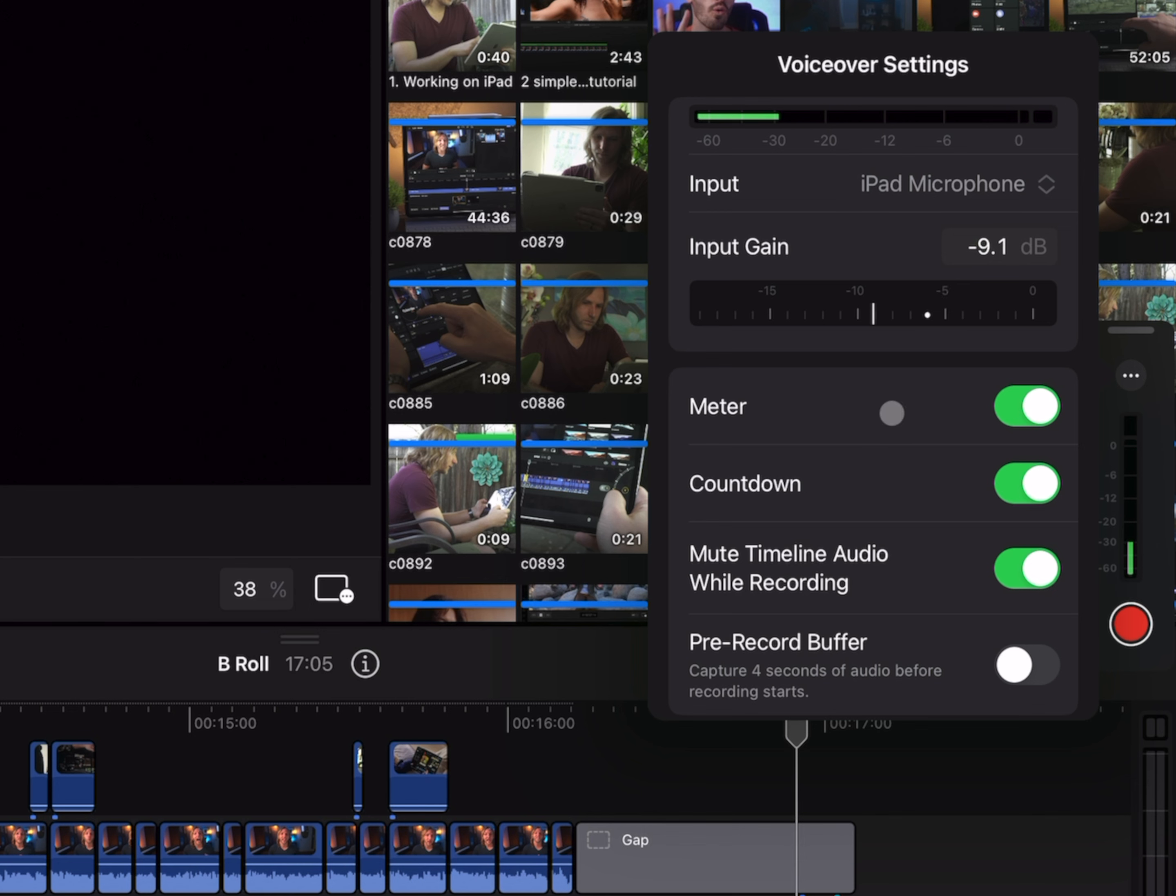Then underneath that is our meter, so over here on the right side you'll see we have our meter bouncing up and down. I can go ahead and disable that, and now all I see is the record button. There is a countdown, so when I press record it's going to count down for me. I'll go ahead and leave that enabled.